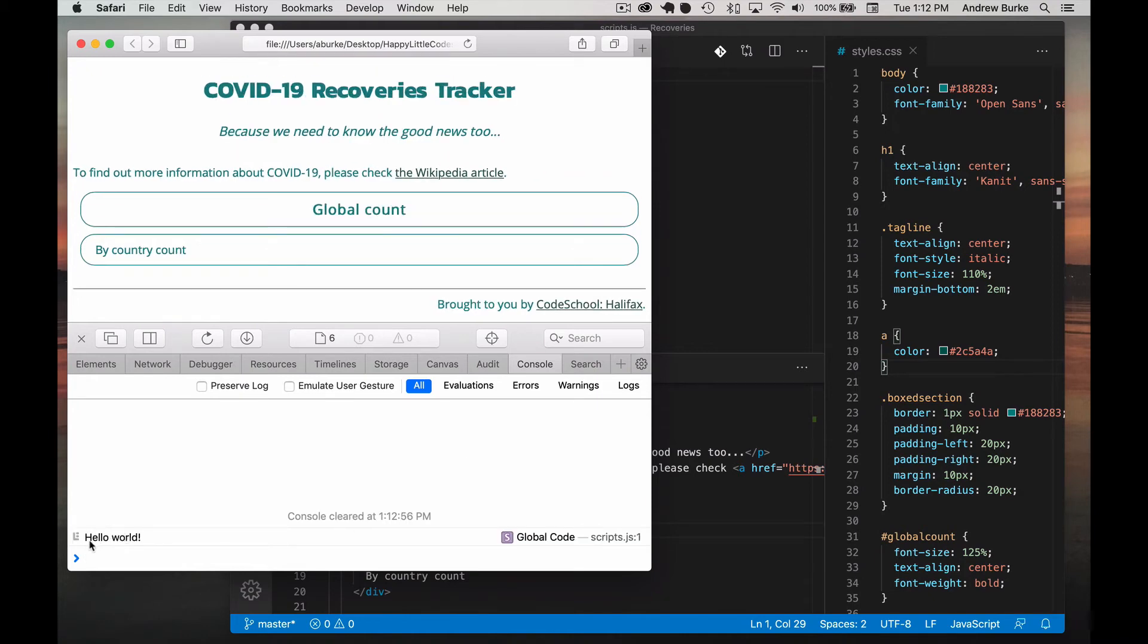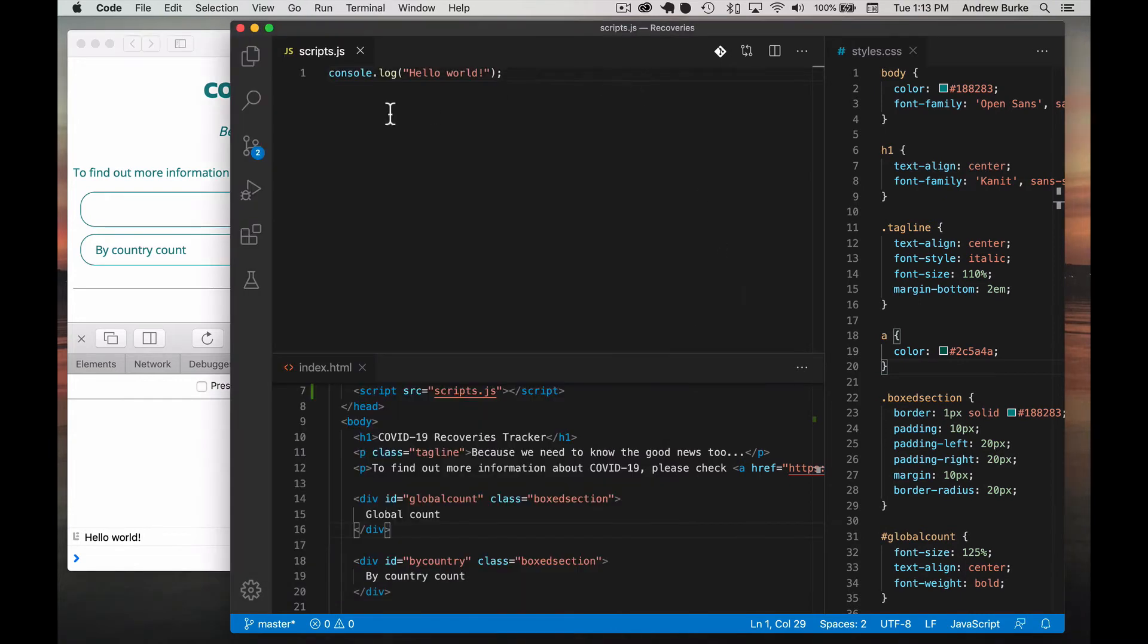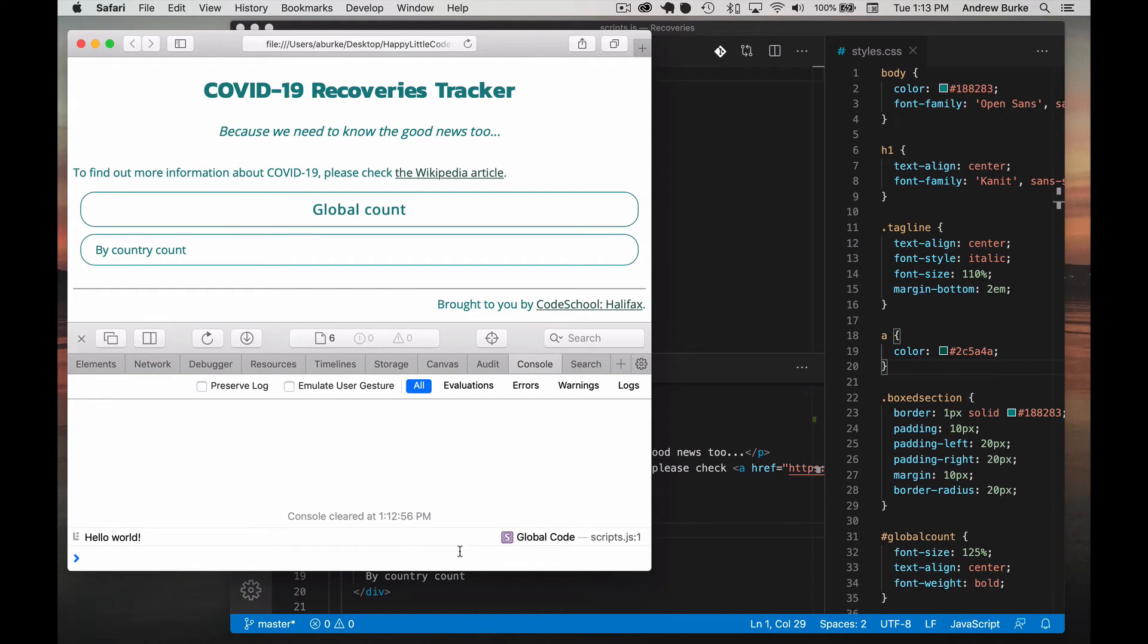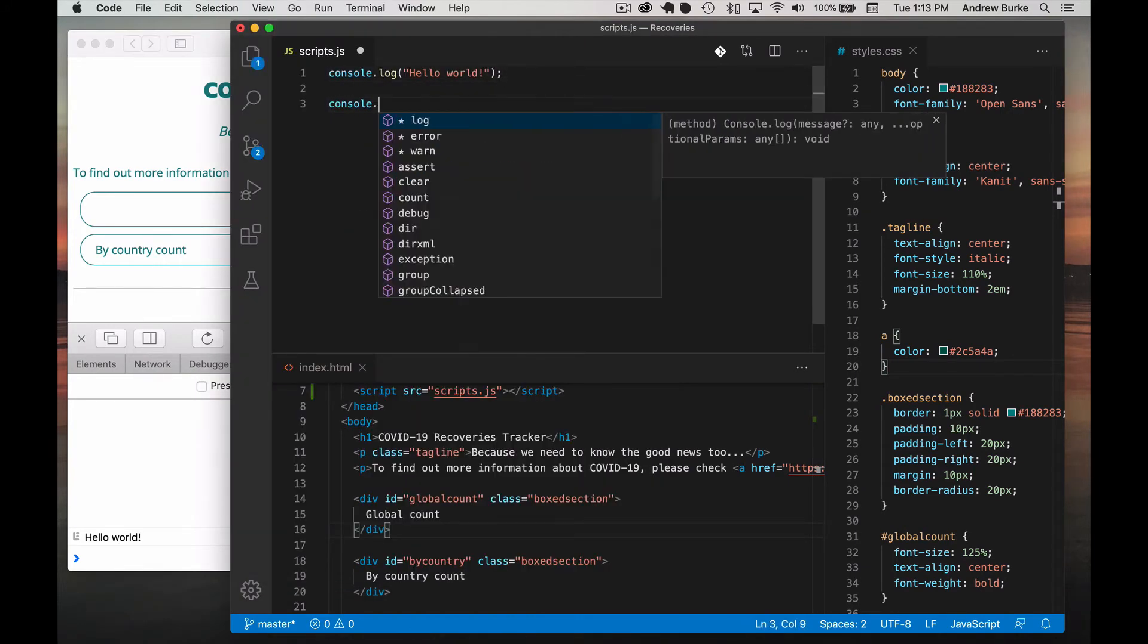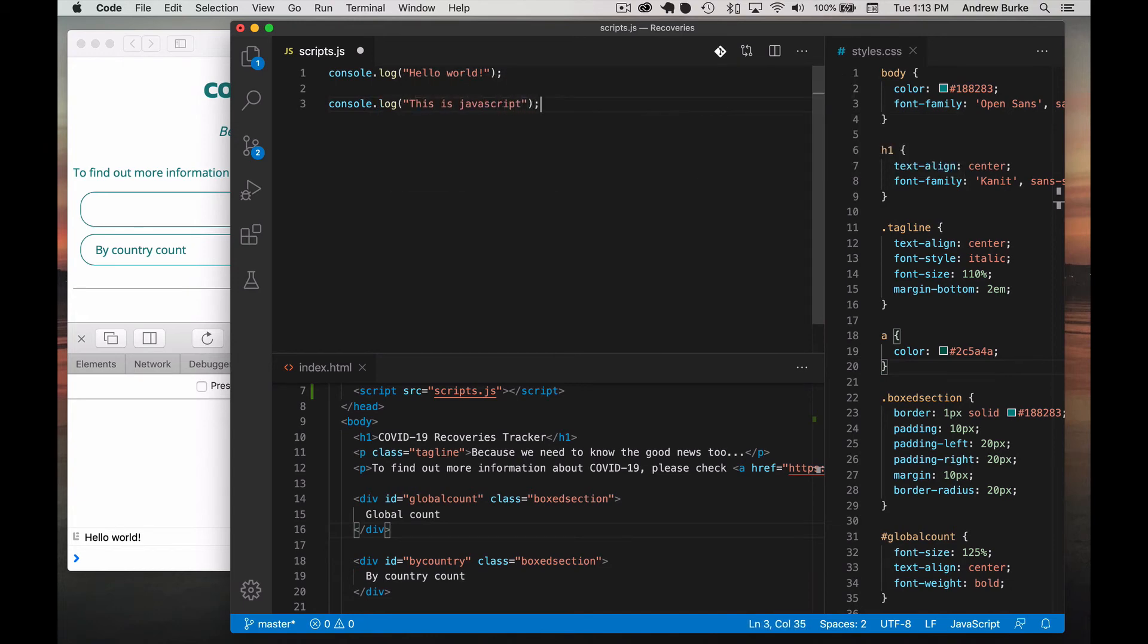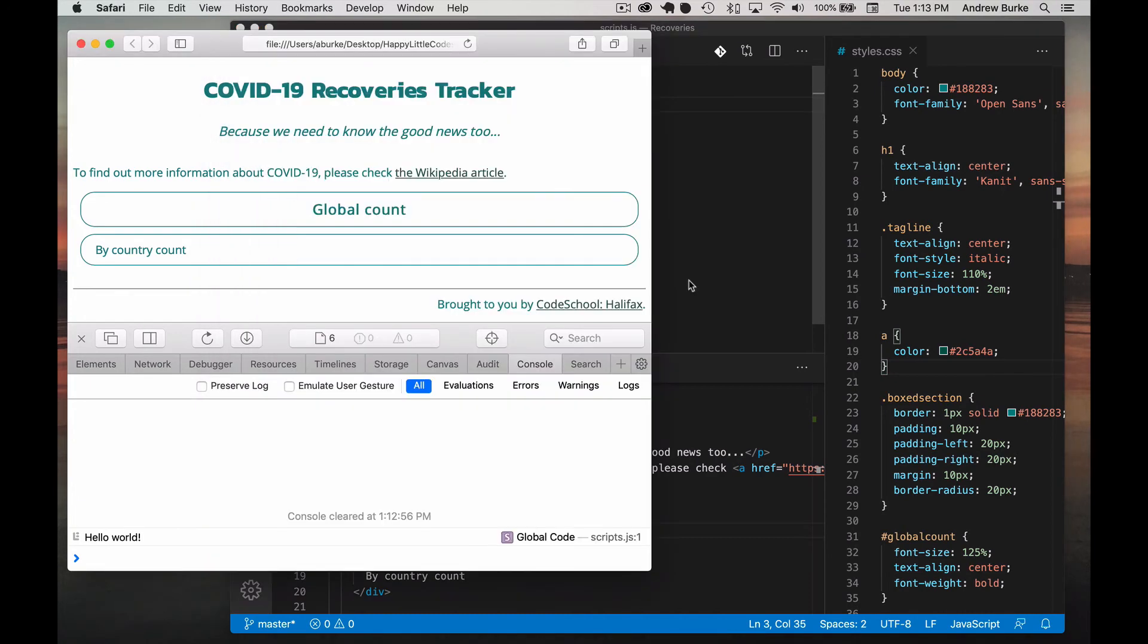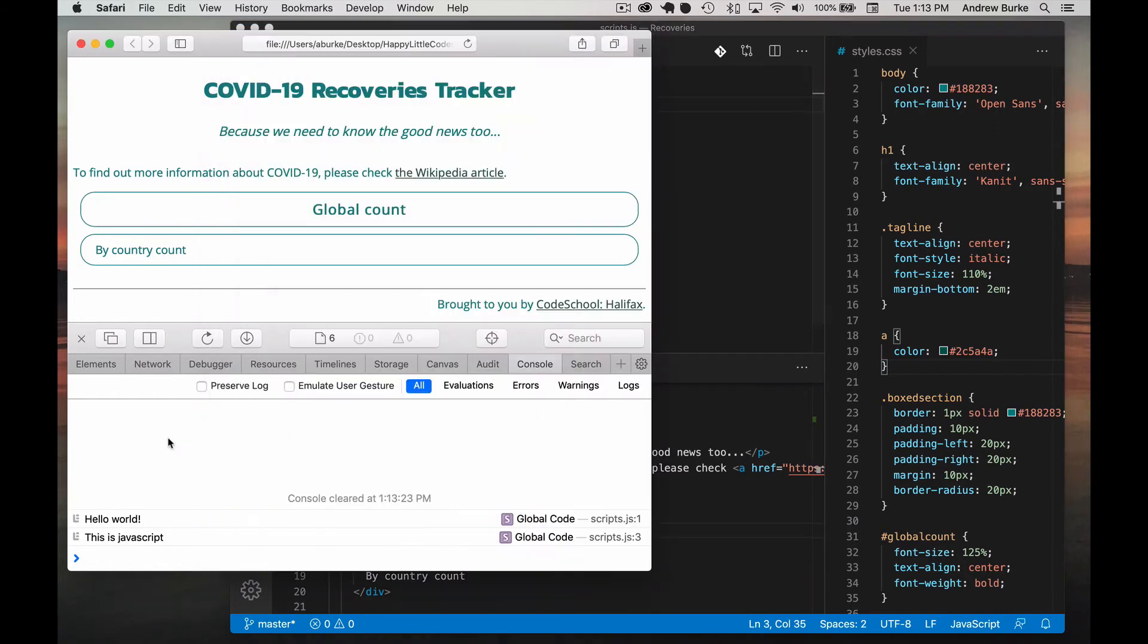And it said hello world. And there's a little, that's supposed to be a log file. So logs or consoles are basically outputting things. And it even tells you where does this live? Scripts.js line one. So it even tells you what outputted that, which is kind of handy if you have a lot more things. Let's do another one just for kicks. Console log, this is JavaScript. Script number three, line three because it's line three here.